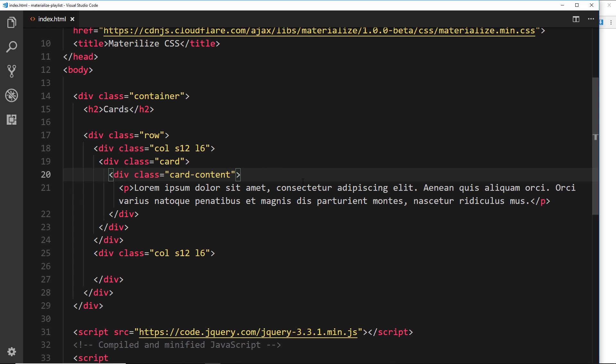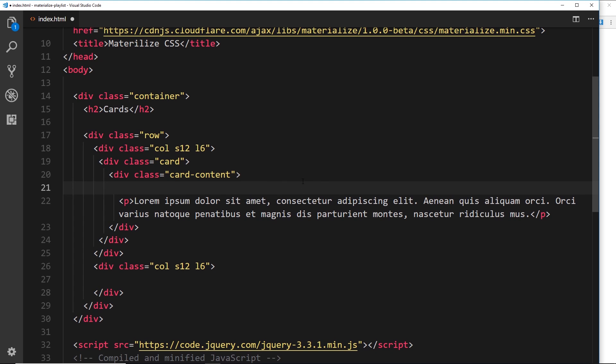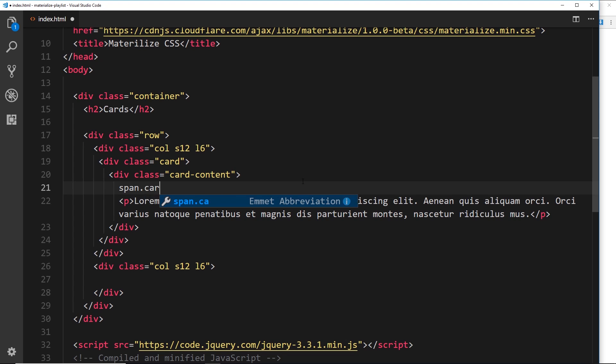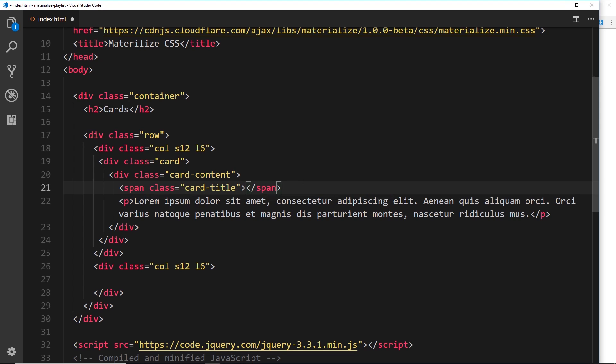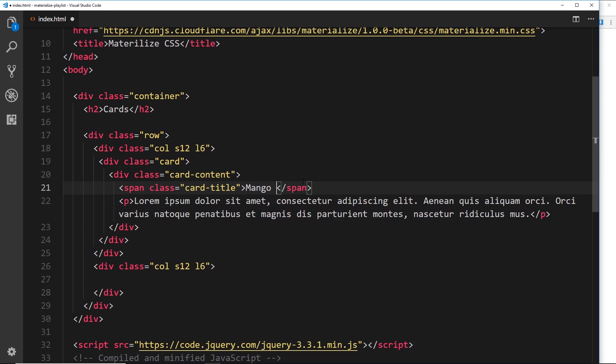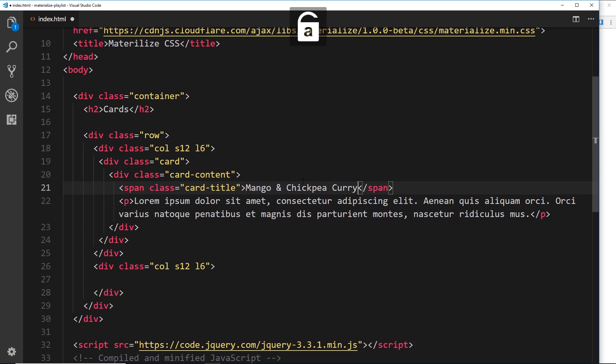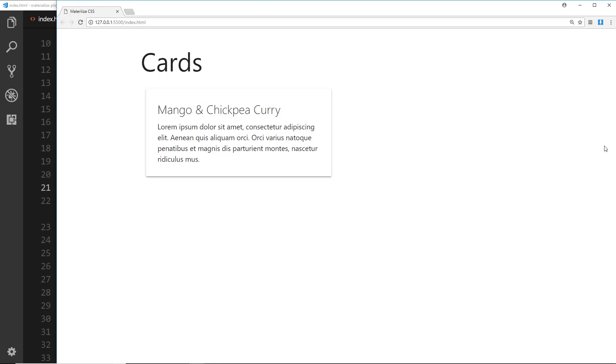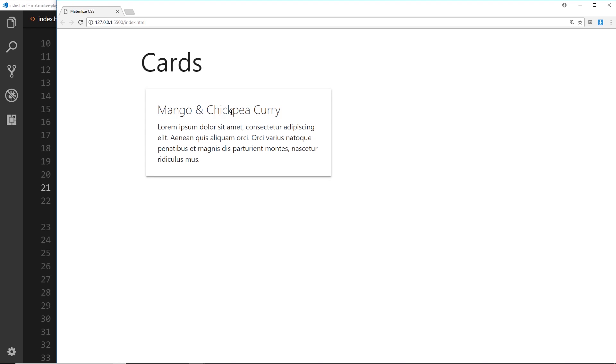Let's add a title inside the card content. I'm going to do a span this time and give this a class of card-title, and inside here we'll just say mango and chickpea curry. I'm just going to create a couple of different recipe cards right here. If we save that and view that in the browser, we can see now this gets a larger size text and it sits nicely at the top of the card.